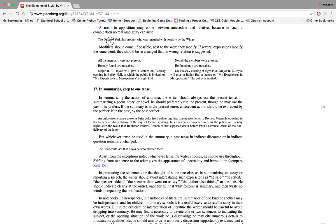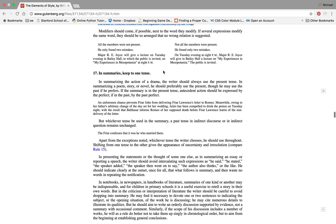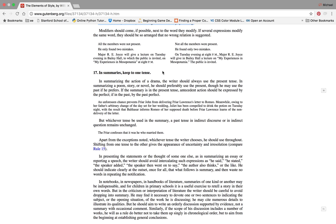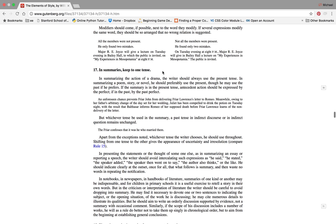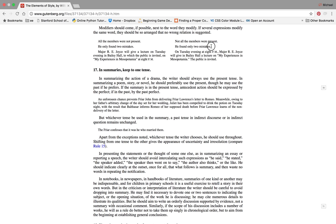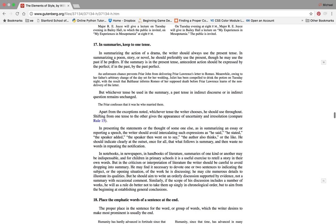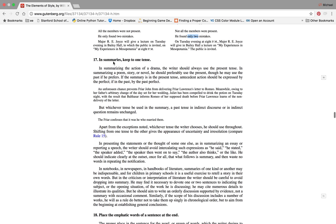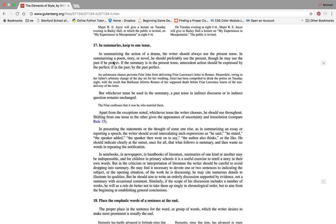Modifiers should come if possible next to where they modify. I totally agree with this, it's all about the clarity. All the members are not present - unclear. Not all the members were present - yes. Not at all, not all. He only found two mistakes. He found only two mistakes. Only two, not all, only two. It's small, but again, all of these elements of style in writing improve writing dramatically.